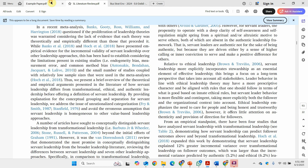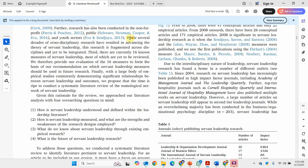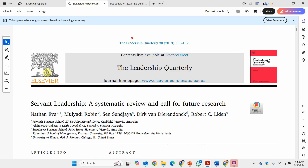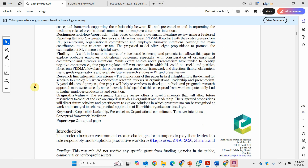Another example: responsible leadership and its outcomes. The difference here is that the first example was only a single topic — a systematic literature review on servant leadership alone. Here it's responsible leadership and its outcomes, so you are conducting a systematic literature review to assess how responsible leadership influences different employee outcomes. You can do both — focus on one particular topic or link it with other topics and then do a systematic literature review. They used the PRISMA approach and PRISMA flowchart, which we'll discuss later.